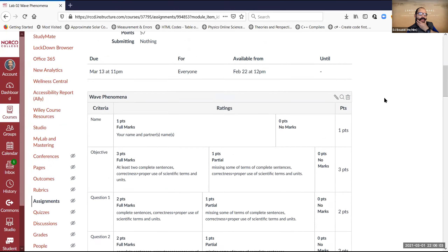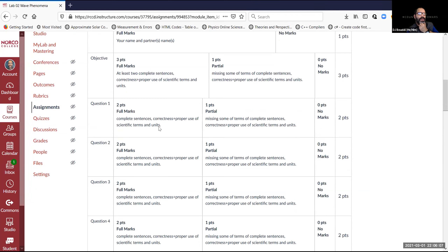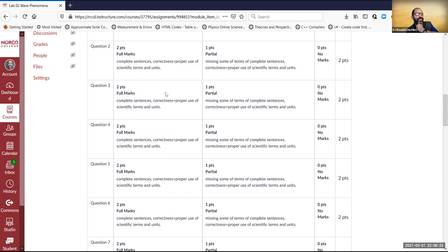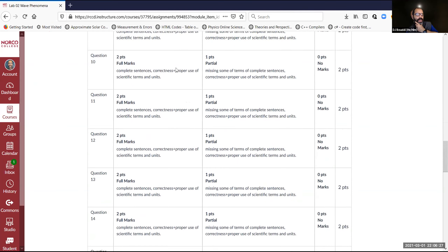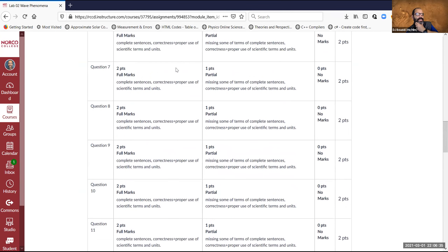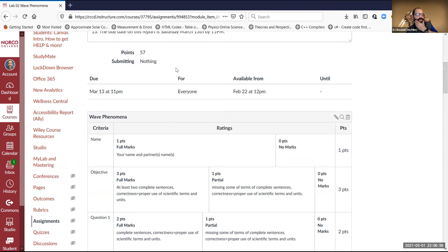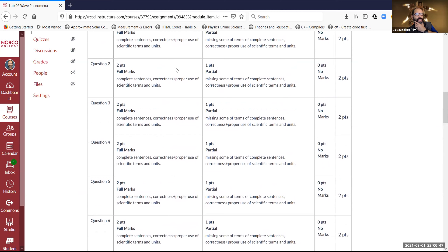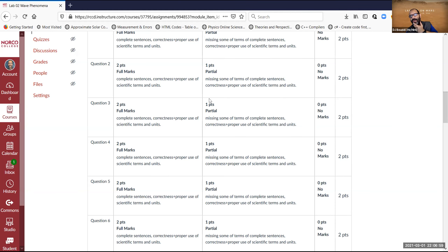In a nutshell, all questions are graded similarly: complete sentences, correctness, and proper use of scientific terms and units. If there is a measurement — and there will be measurements where you find wavelength and things like that — use proper units. This lab does not have a data table, so don't worry about that for now, but watch the rubric closely because I follow it when grading.